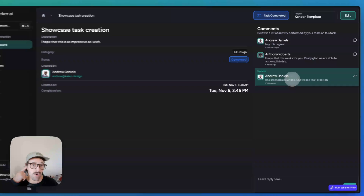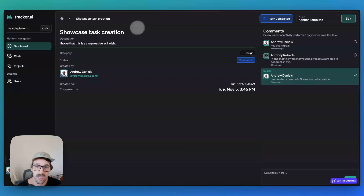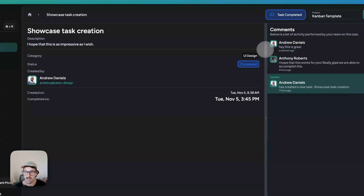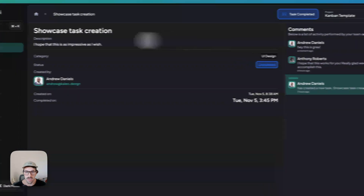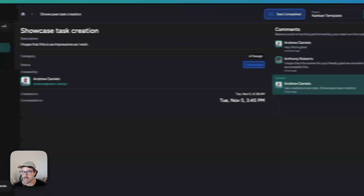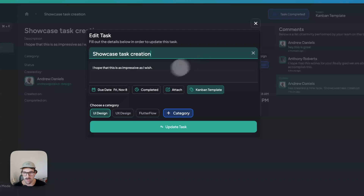As you update this task, you get updates, and then you can leave comments and communicate. And then you can also edit tasks.